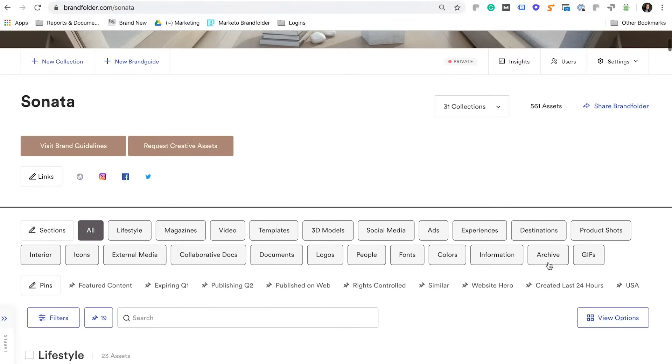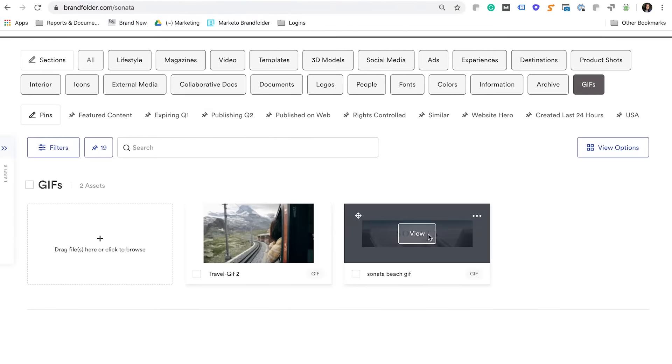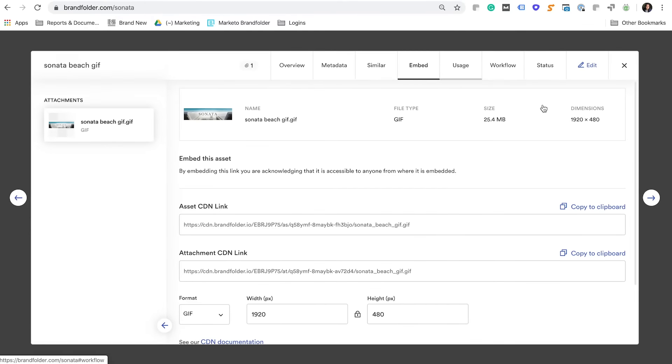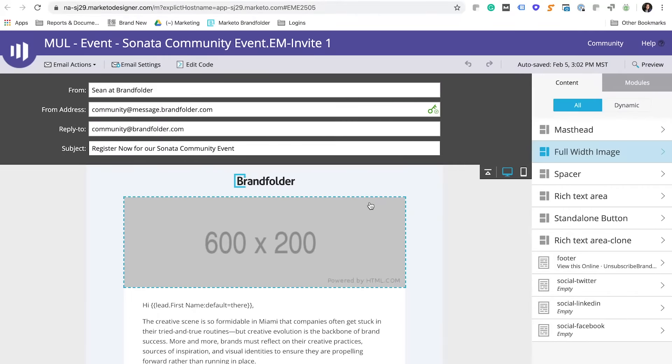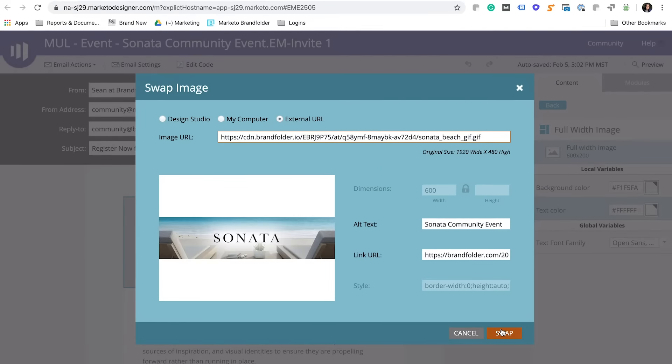All you have to do is select an asset that lives in Brandfolder, in this case a GIF, and copy its CDN link into your email template's HTML. It's as easy as that.